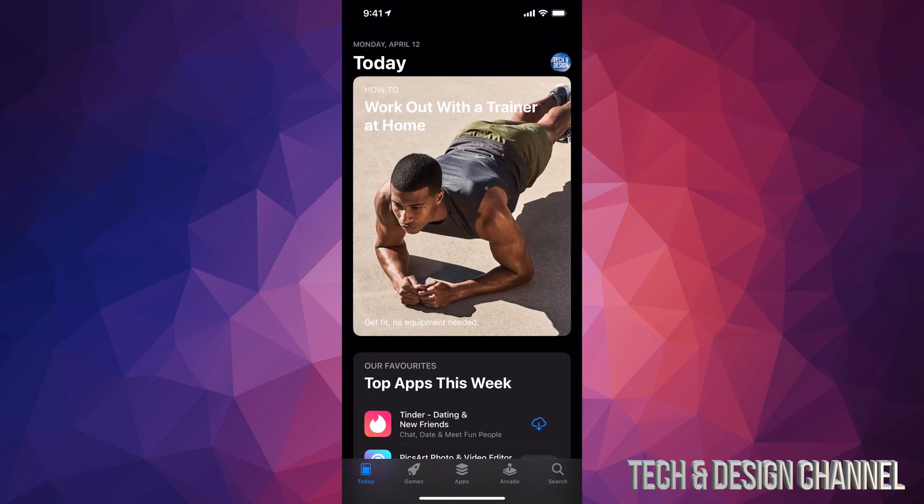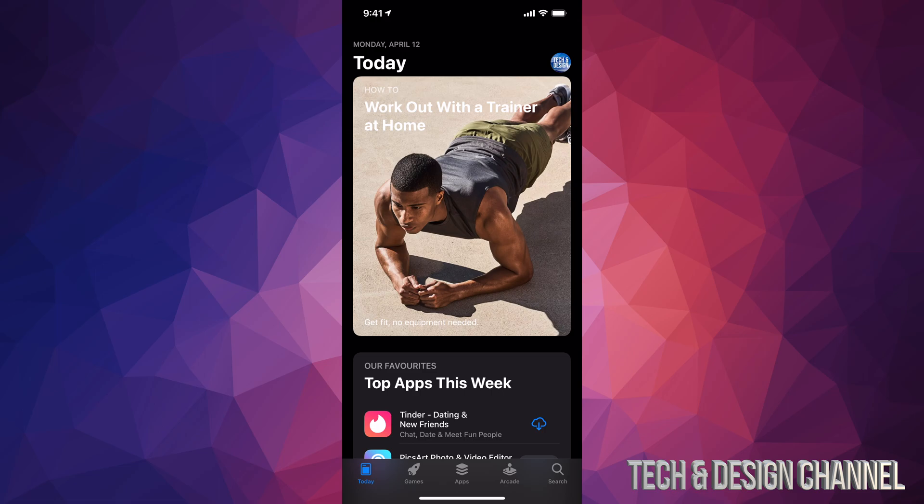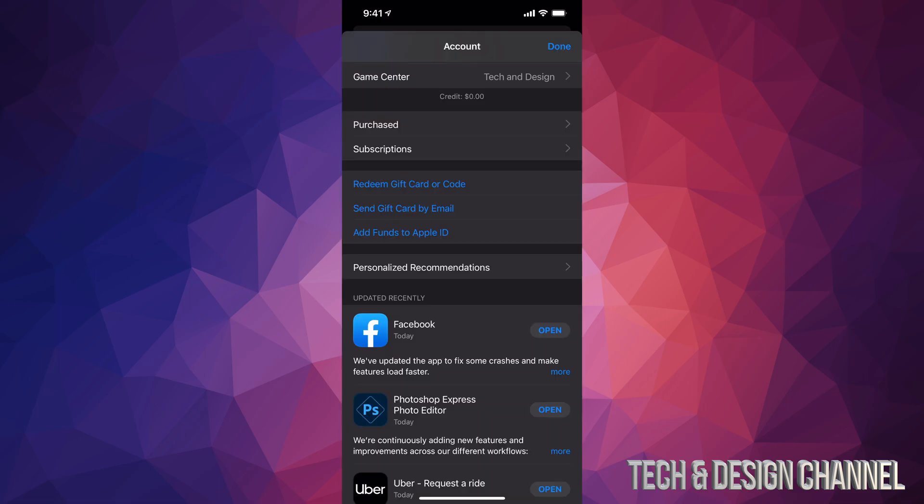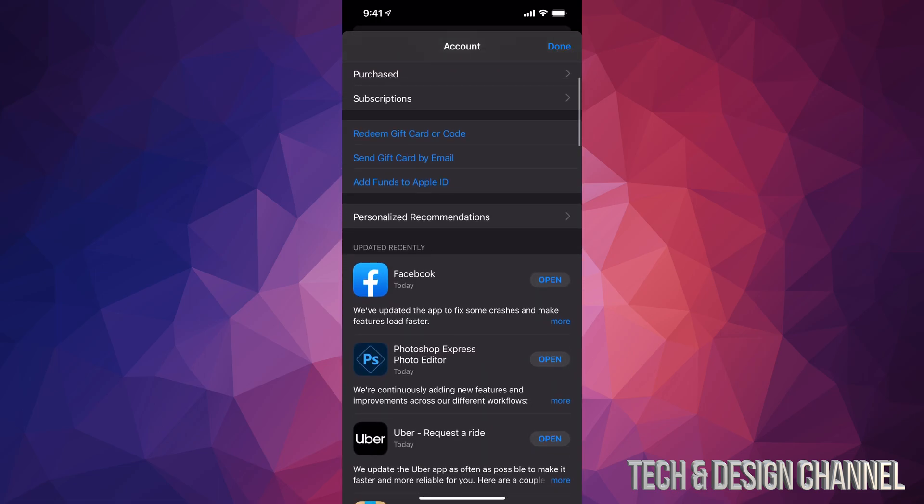In your App Store, on the top right hand corner of your screen, you're going to see your name, maybe a picture that you selected. It's going to be a circle. Just tap on that circle, then scroll down a little bit and you're going to see Purchased. That's where all our apps are going to be.